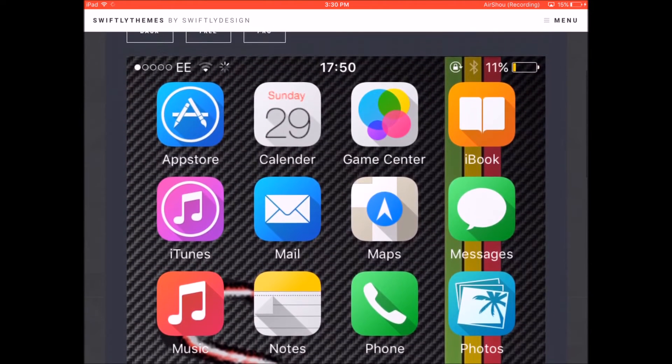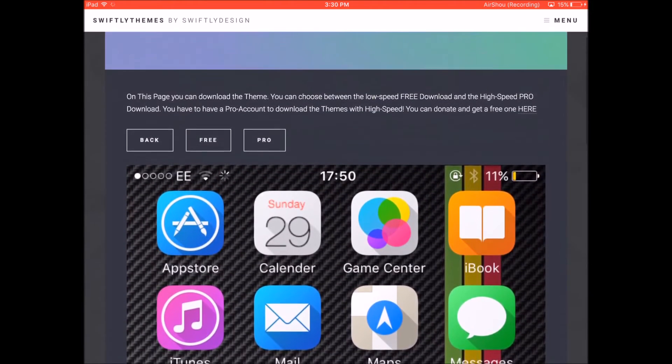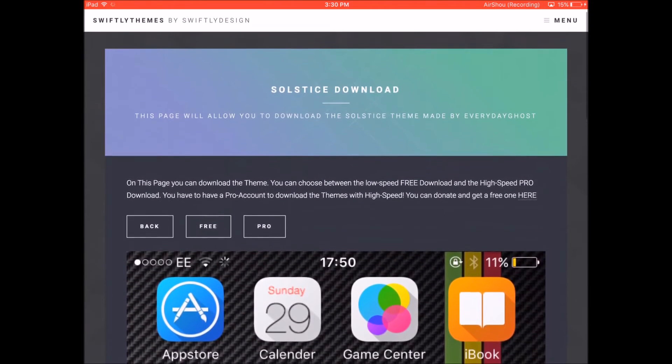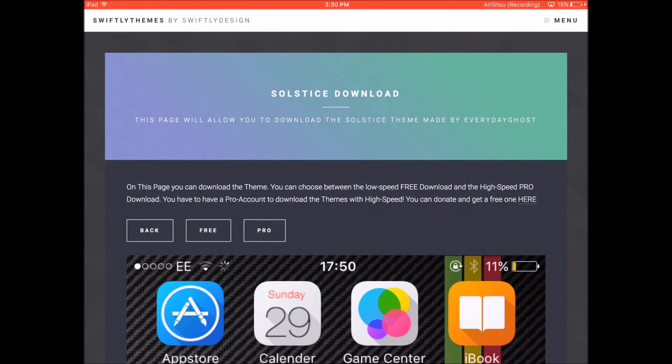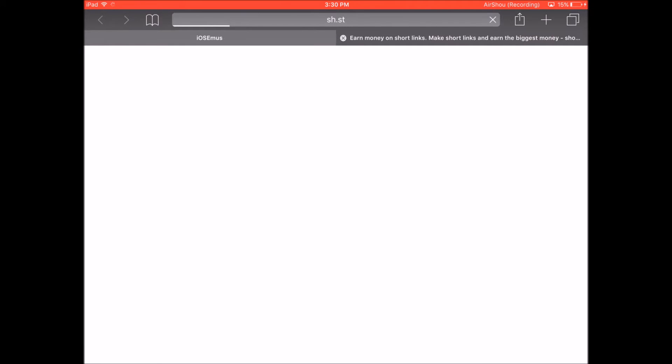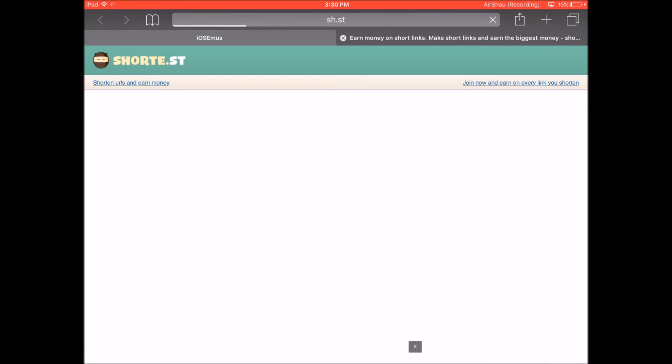This theme is pretty similar to a jailbreak theme that is available if you're jailbroken. But now we're getting it for free without jailbreaking your device. So all you need to do here is just click on free.